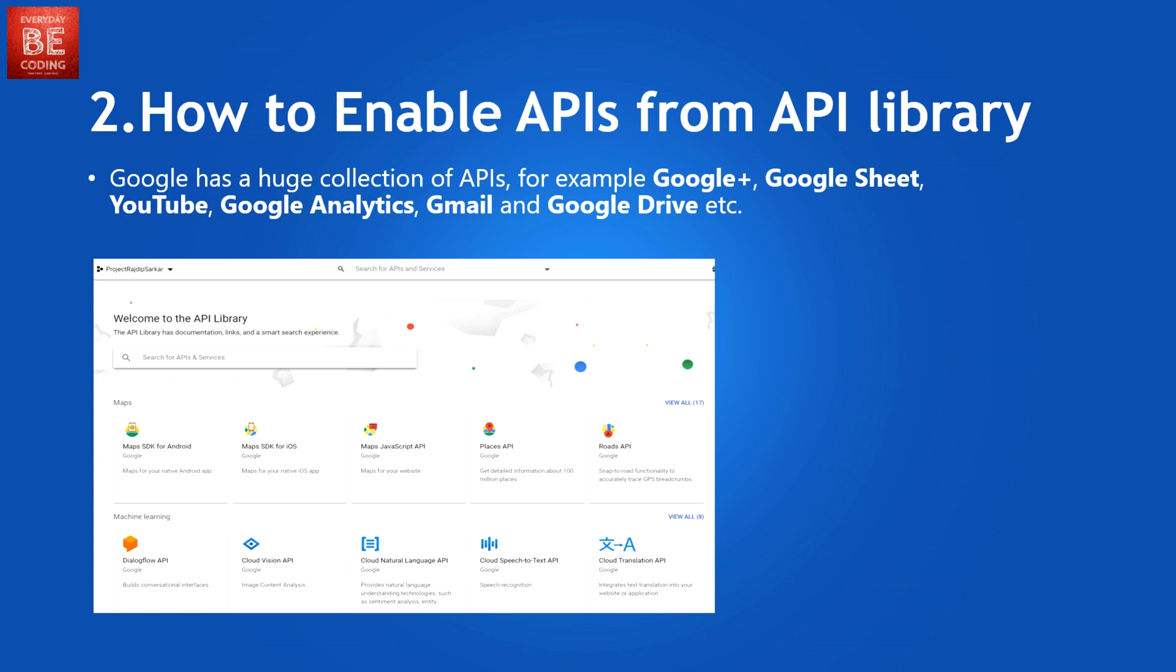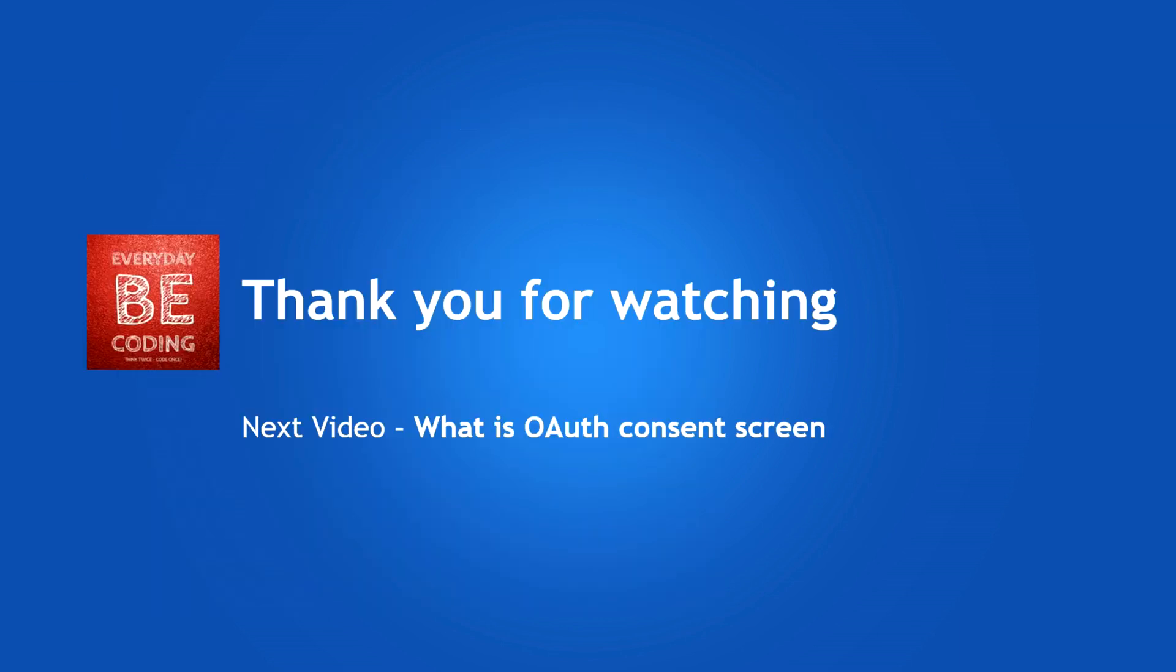You need to enable each and every API as per your requirement and use on your application. I hope you like this video. Thank you for watching this video. My next video, what is OAuth consent screen. That's it for today. Have a good day.